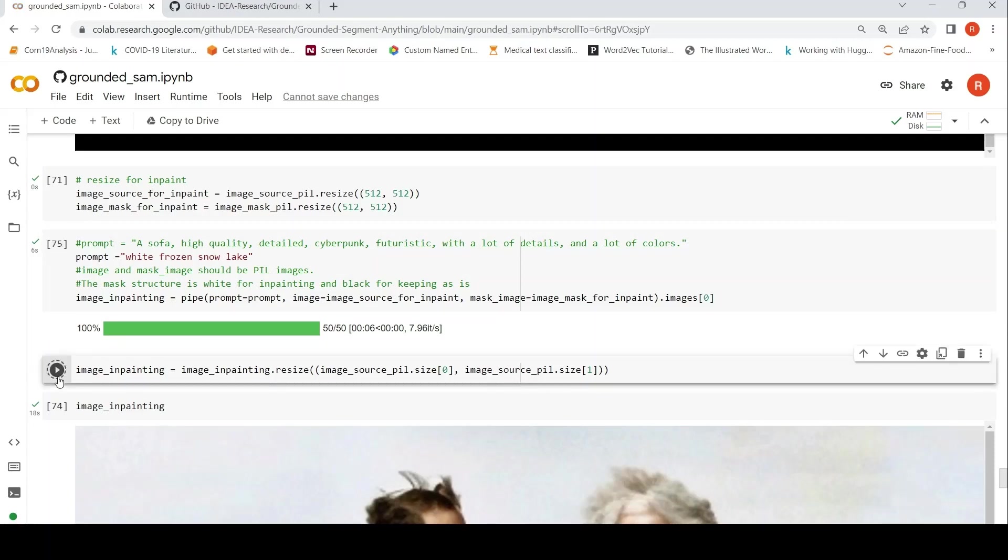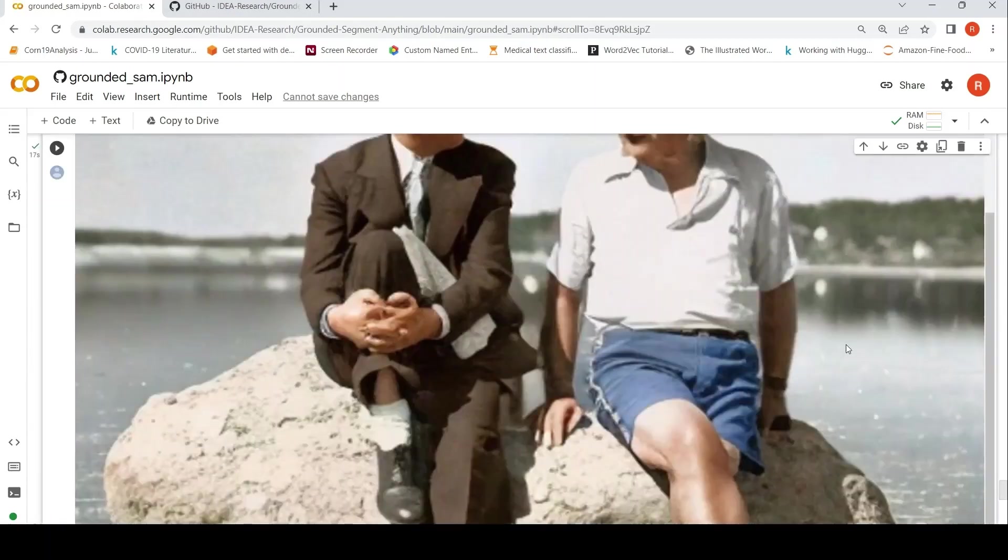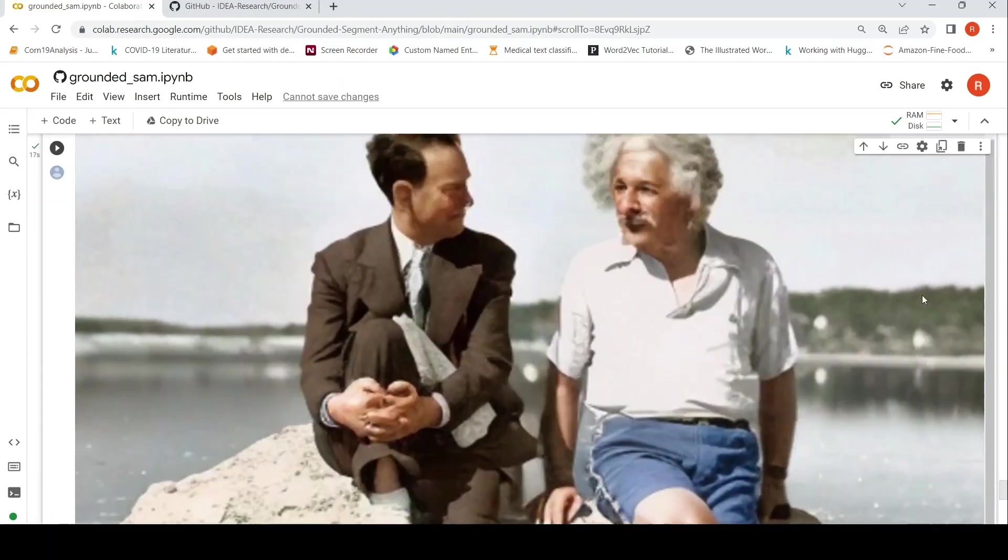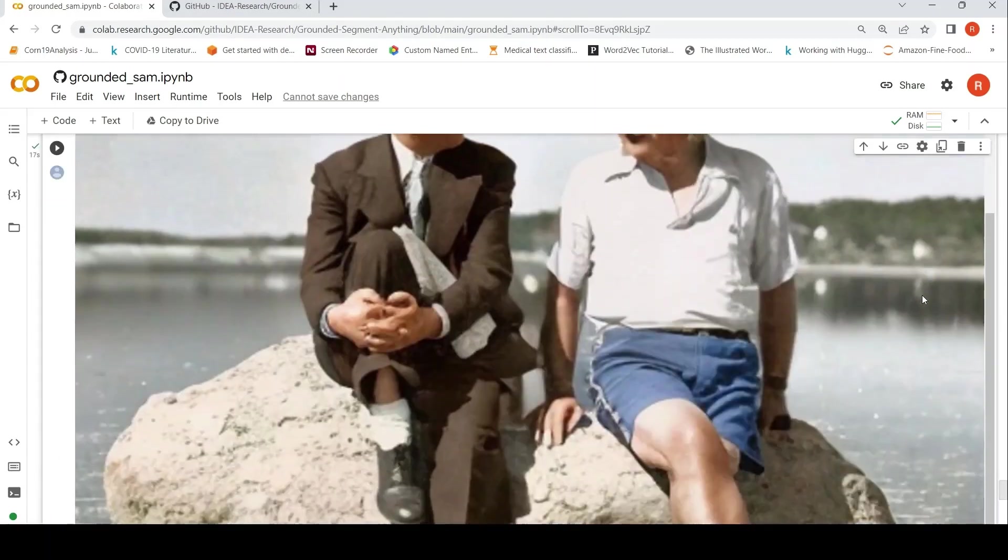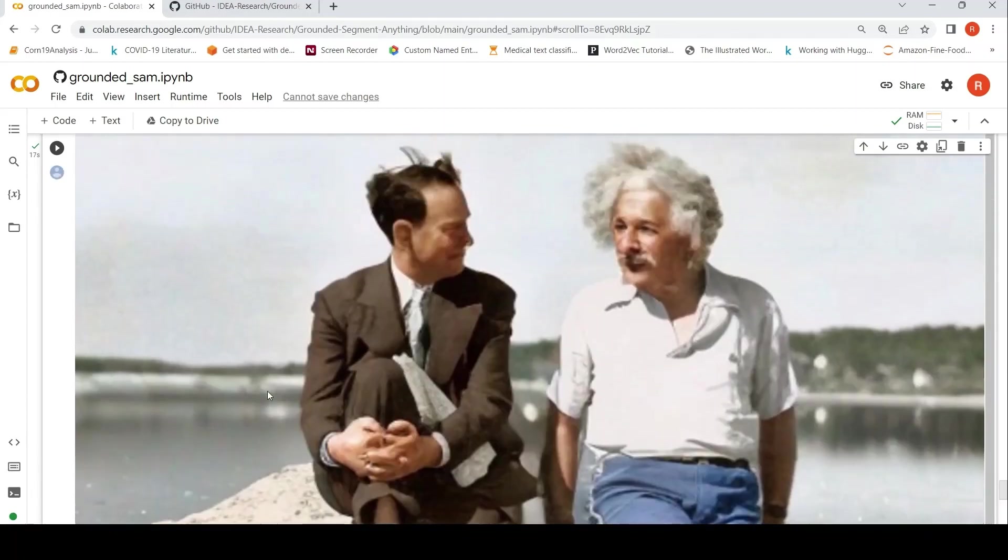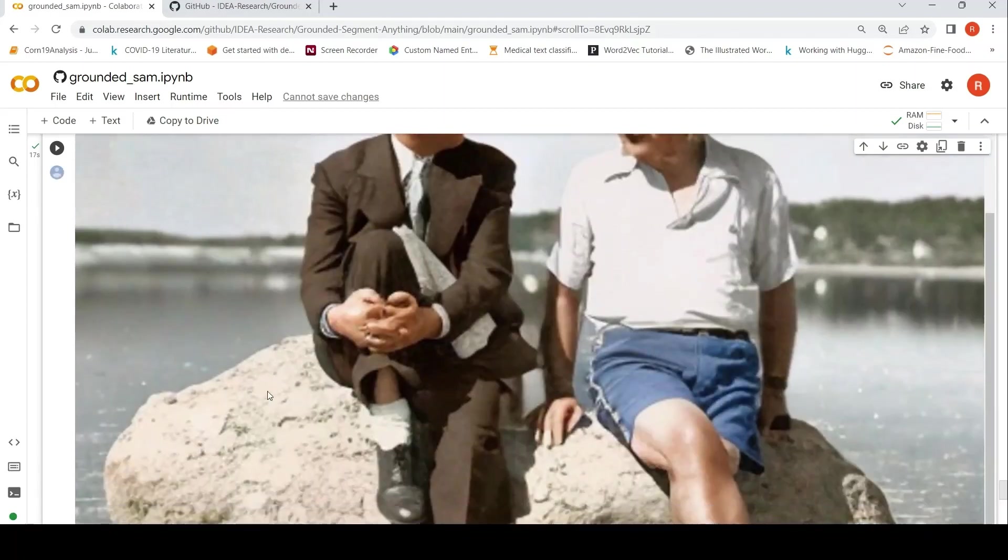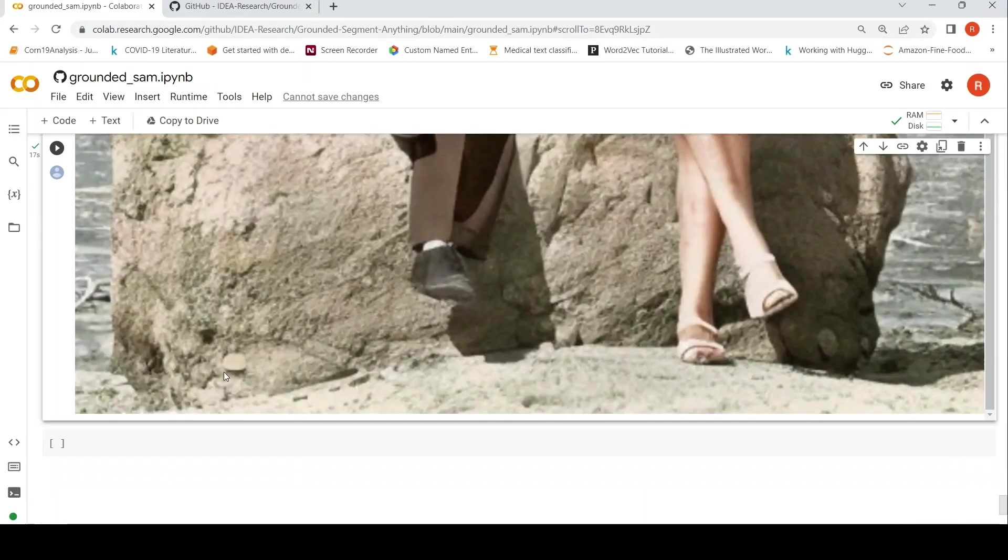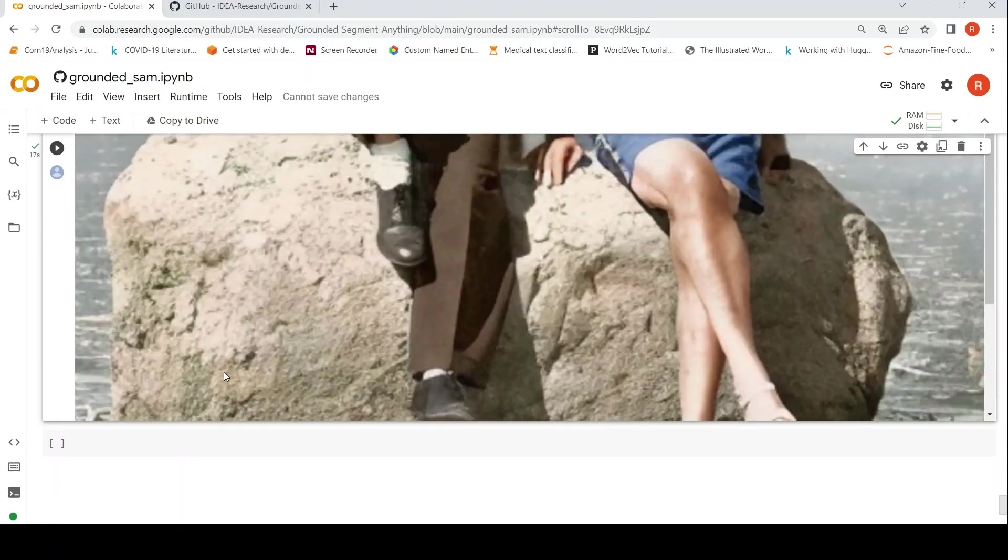Okay. This looks much better compared to the previous one. It's kind of a frozen lake over here. Not completely the one which I wanted, but still it does a good job.